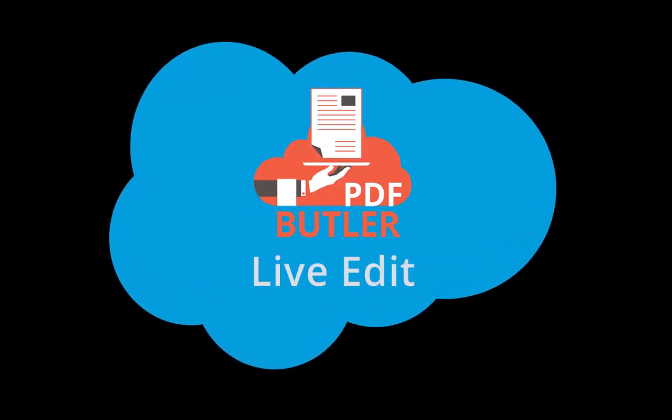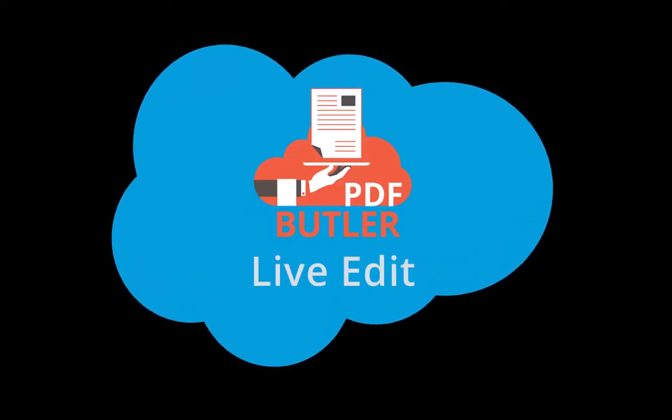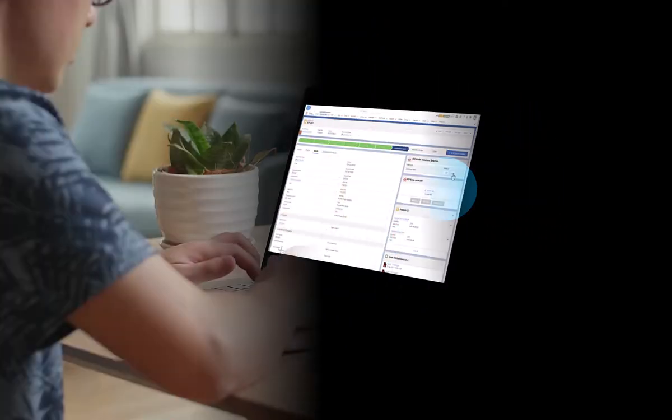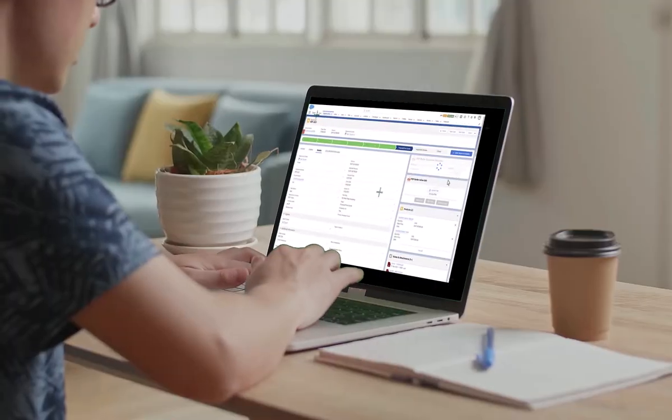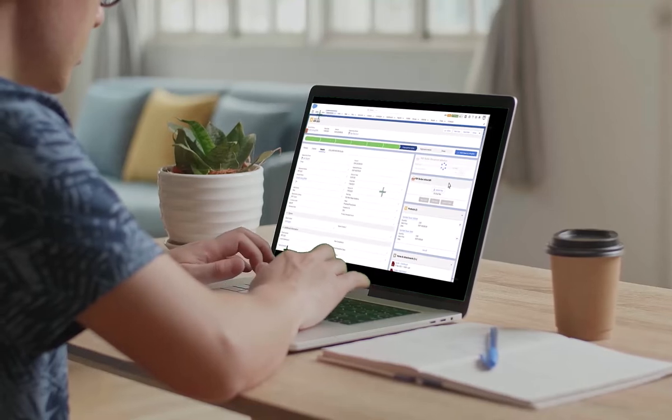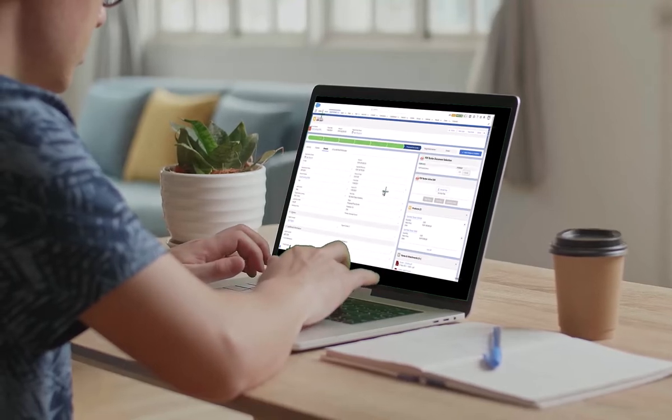Hi and welcome to PDF Butler's LiveEdit short video. Let's say you need to modify a contract before mailing it.